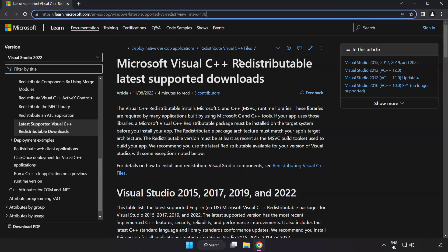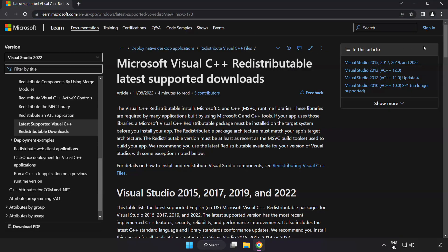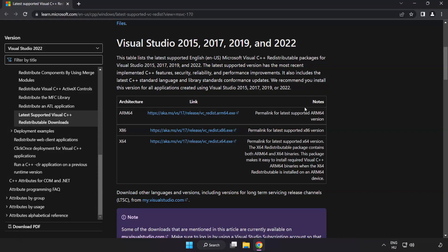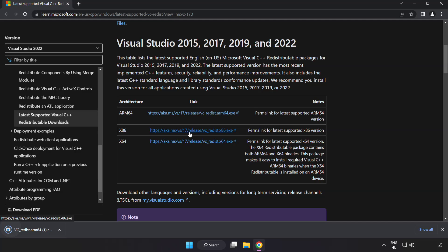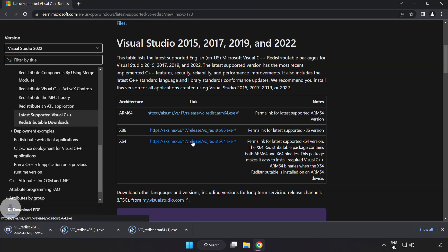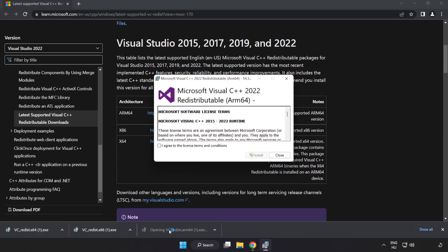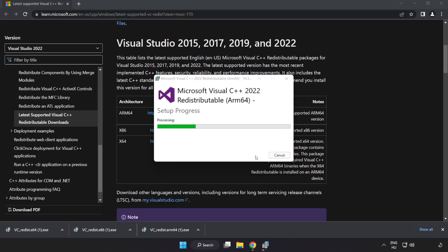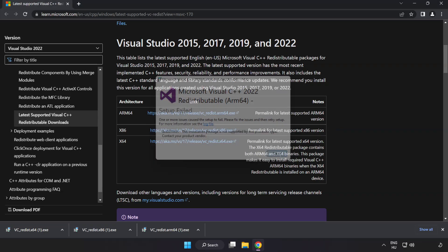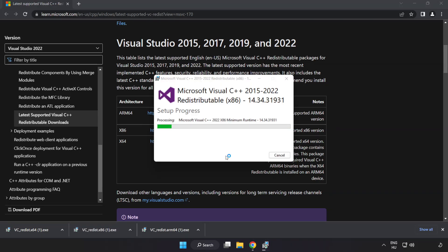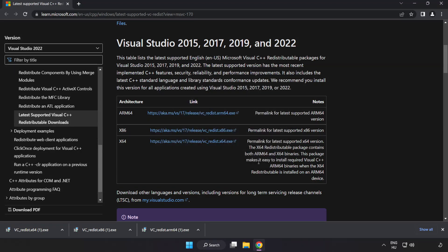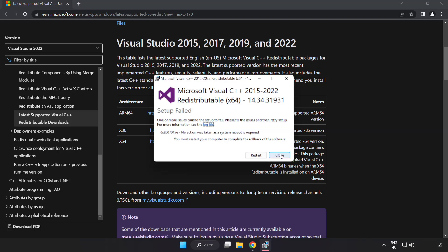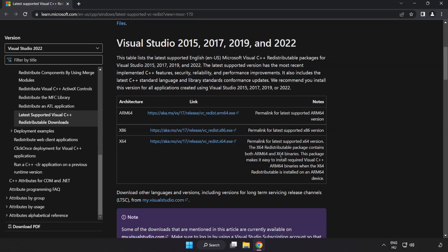Go to the website link in the description. Download three files. Install downloaded file. Click I agree to the license terms and conditions and click install. If it fails to install, no problem. Repeat for the other files. Click close. Close internet browser.